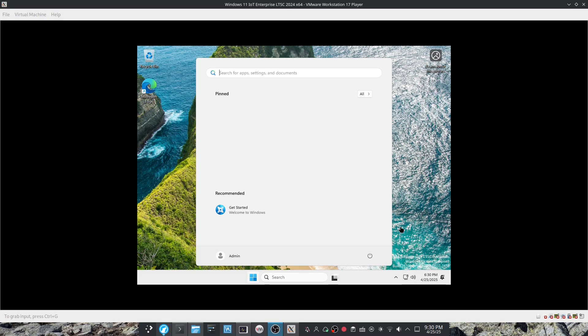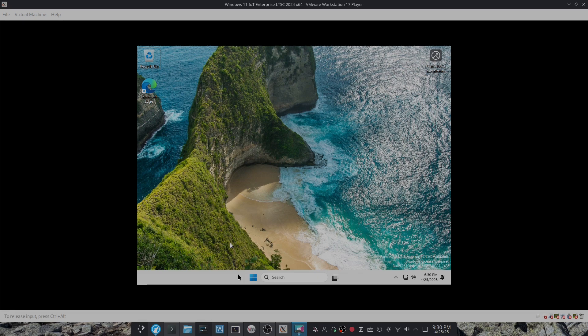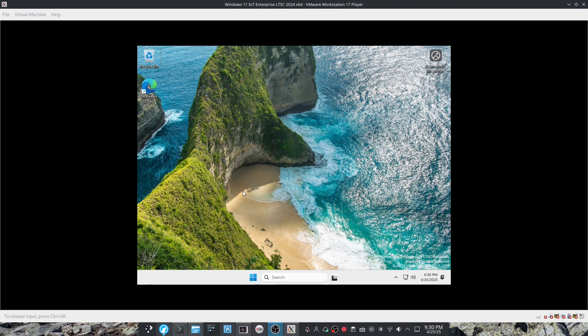And now Windows 11 is fully installed. As you can see, we can do Windows key and R. Actually, I lied. Can't do that on here.